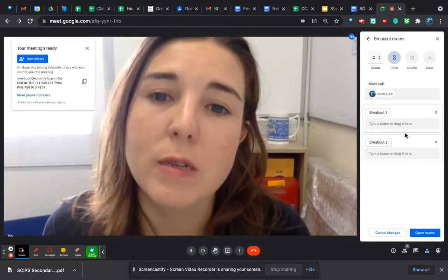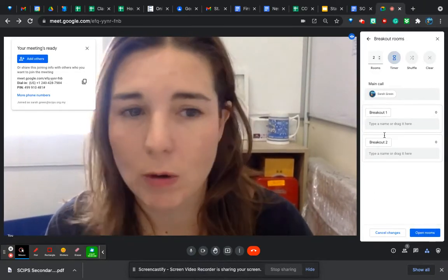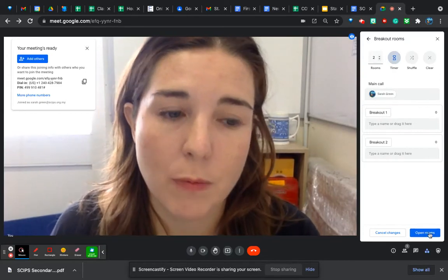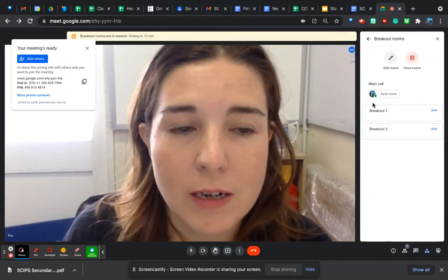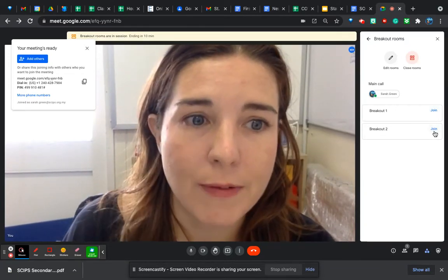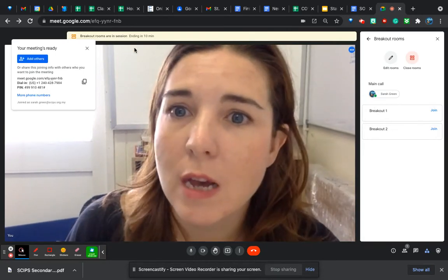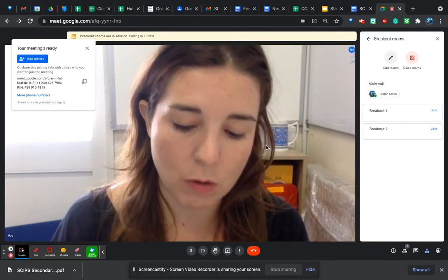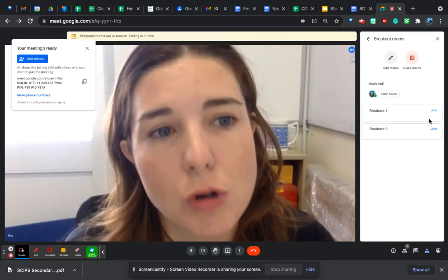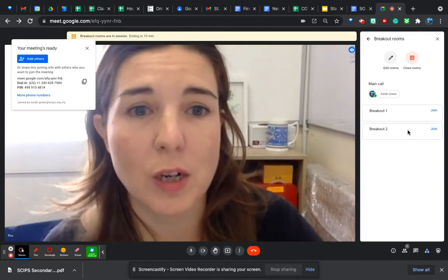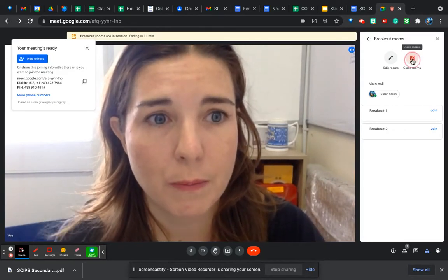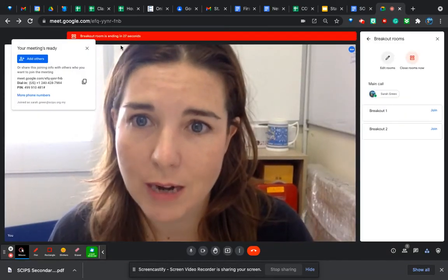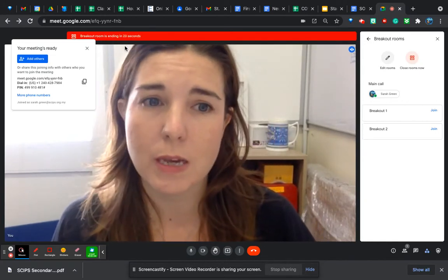Once they're in the breakout rooms and you click Open Rooms, you'll be able to jump between the rooms to talk to them. You'll also still be able to swap names around — say you organised it beforehand and some people hadn't turned up, you can still swap groups later on. You can click Clear to clear all the breakout rooms of names if you want to start again. When you want to finish early, you can click Close Rooms and everyone will be asked to return back to the main room.